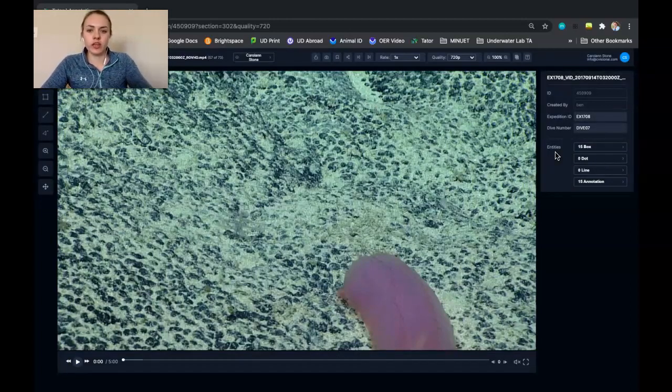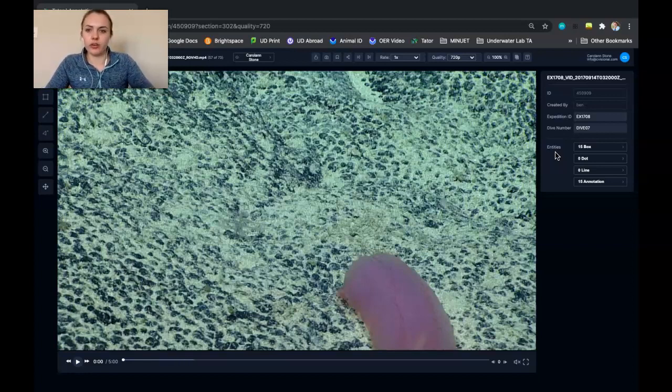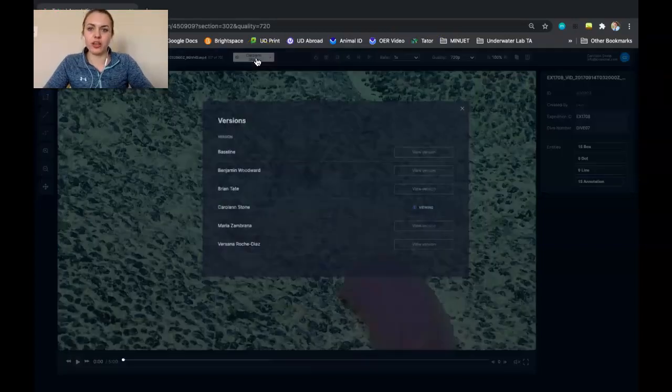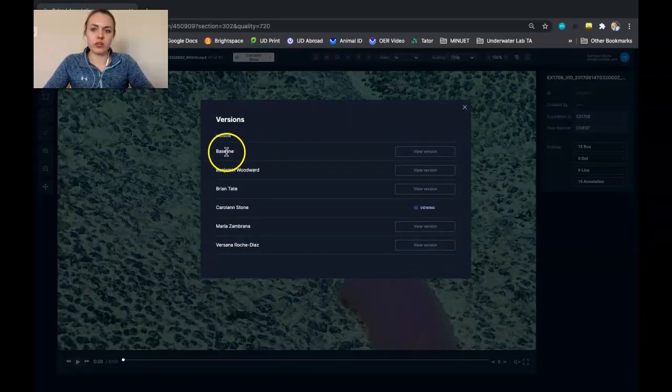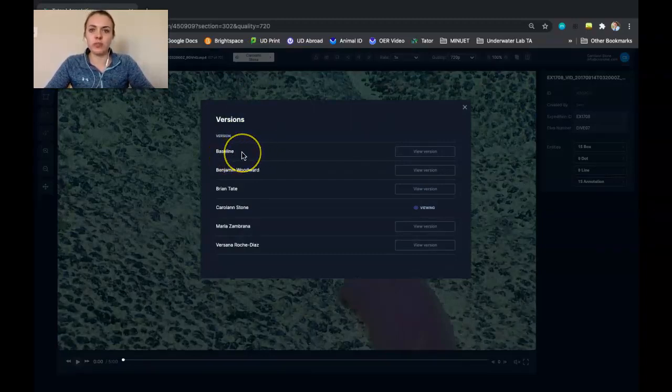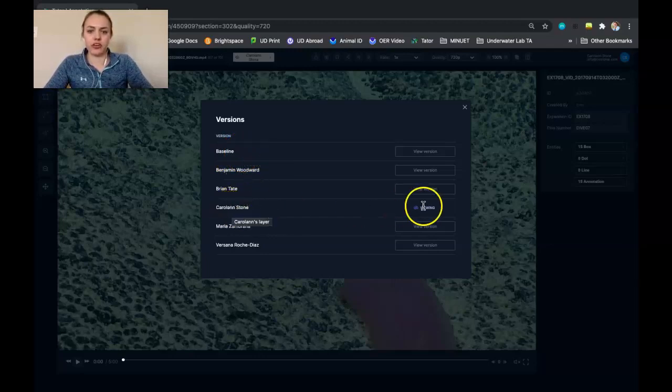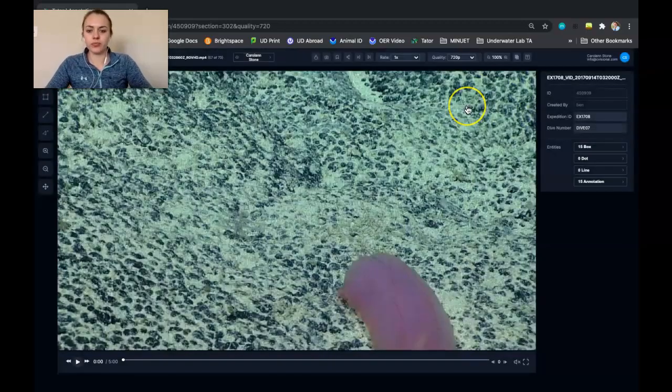So the first thing that you want to do once you're within the video is make sure that the video view is set to your own account. So sometimes when you first log on to Tater, it will just show you viewing the baseline version, and you can't make localizations on that version. So you want to make sure that viewing shows up next to your name when you're making localizations.